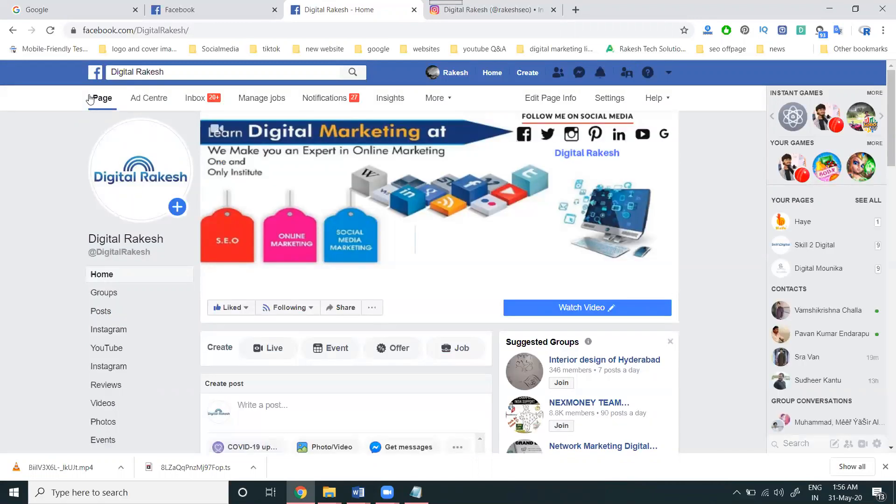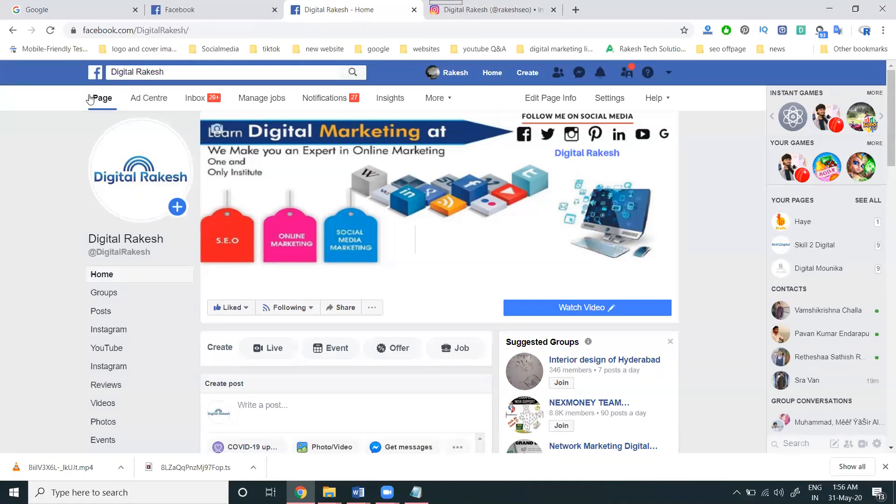Just remember guys, Facebook to Instagram sharing is only possible from a page to Instagram. It's not possible from a profile or group - only Facebook pages can share to Instagram.